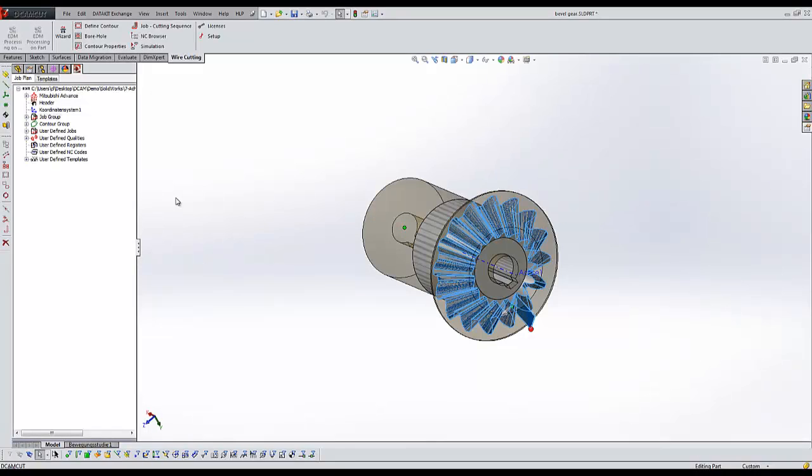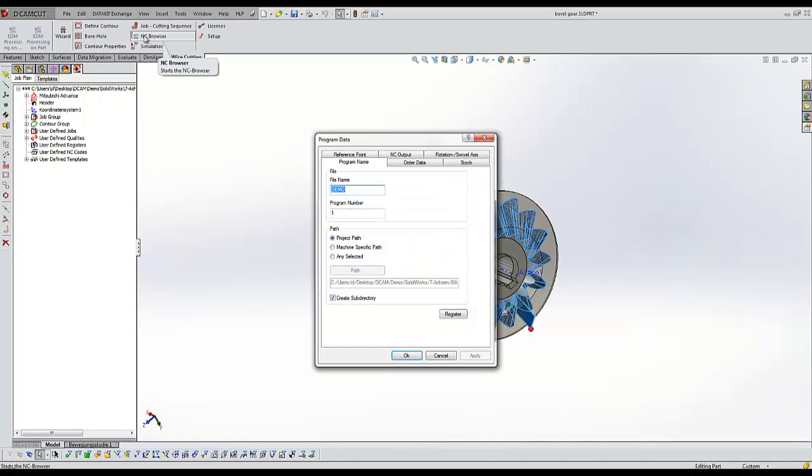Finally, you'll see how to create ANSI data for your wire EDM machine.